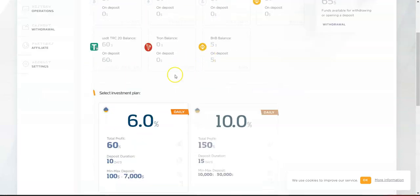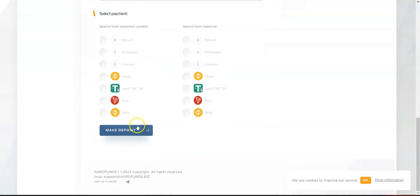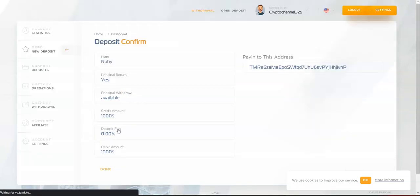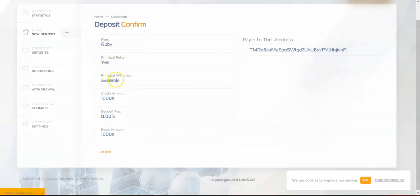You can spend from payment system, which means you'll send from your wallet to this system, or you can spend from 'My Balance.' In this case, my balance is $60, but I don't have enough to enter on this one. Select your coin, for example USDT TRC20, and hit 'Make a Deposit.'